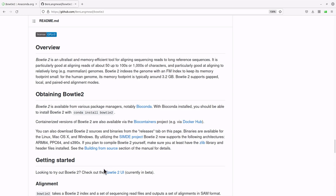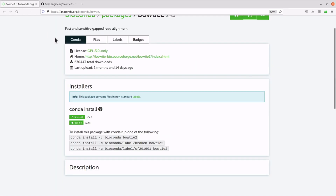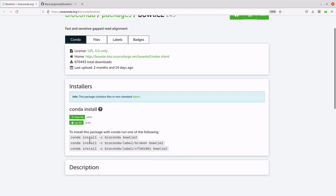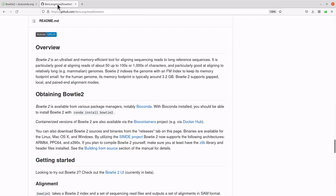I will leave the link to this page in the description box. We are going to use Conda, and if you go to the Conda page, you see that there are three commands here, so any of these commands can be used to install Bowtie2. For this tutorial, we use the first command. In order to follow this tutorial, you need to make sure you have Anaconda installed. I have a separate tutorial that shows you how to install Anaconda in a Linux environment, so you can just watch that to set up your PC.